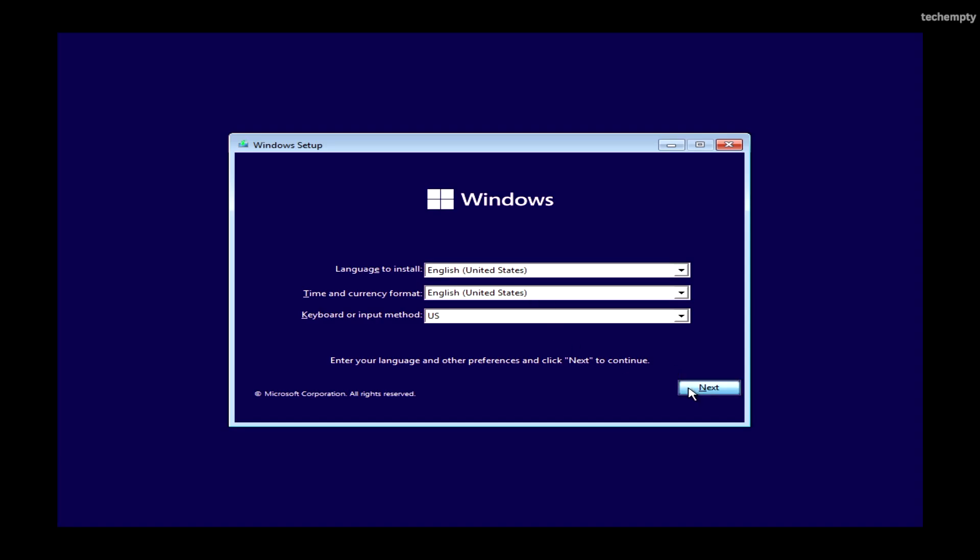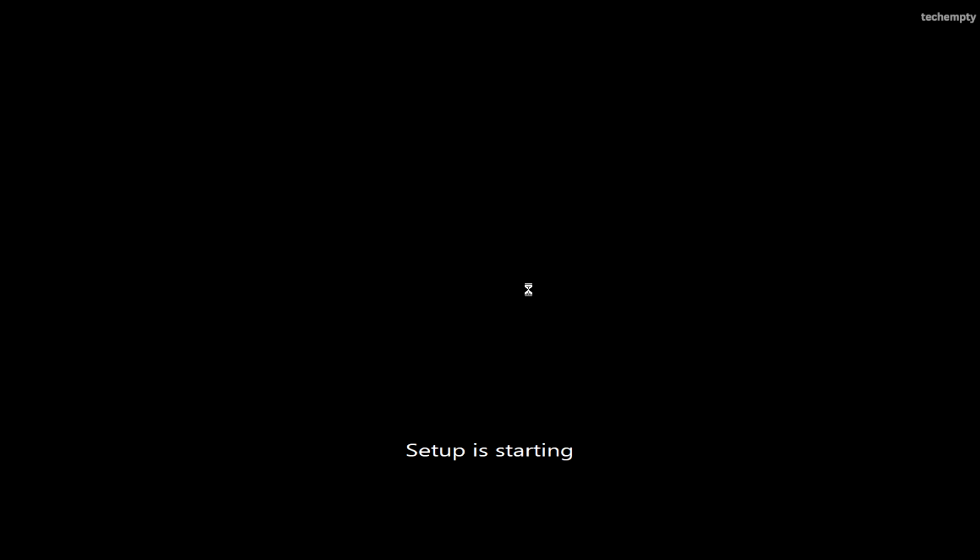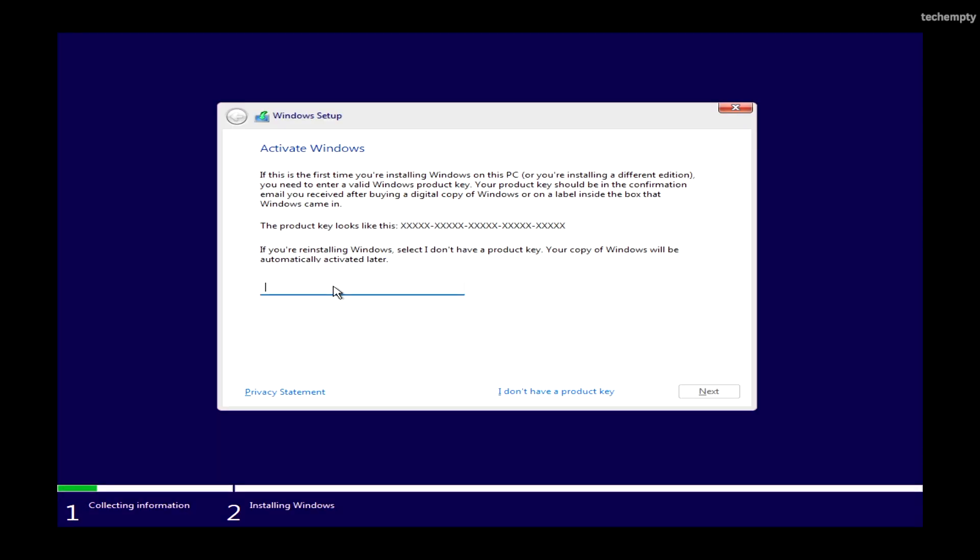The system will detect the installation media and boot from it. Select your language and click Install Now. Enter your product key if you have one or select I don't have a product key. Choose your desired Windows version, e.g. Windows 11 Home or Windows 11 Pro.